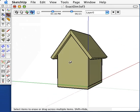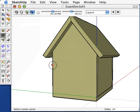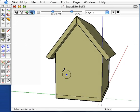Next I want to add detail to my model. I want to create an entranceway about here and a perch about here. I'm going to use the circle tool and find the midpoint of my base.